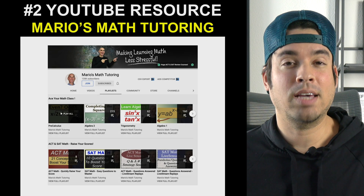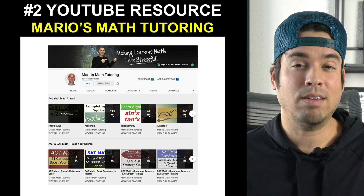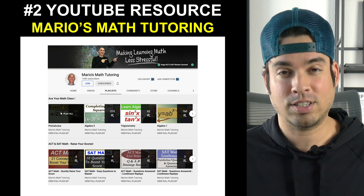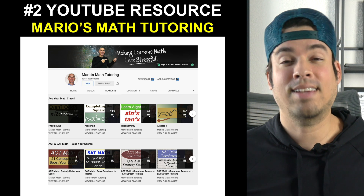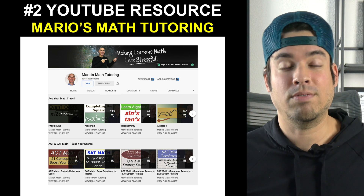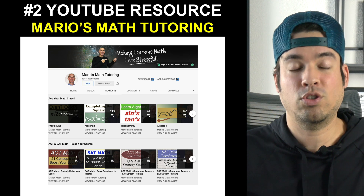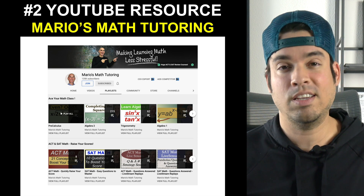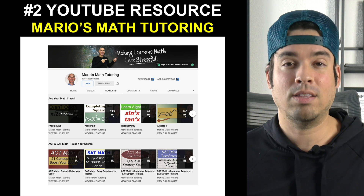Next on the list is Mario's Math Tutoring. I love this channel — this guy is also from Michigan, just like me. He has a lengthy series of videos and playlists all targeted towards SAT math, and if you like his teaching style I highly recommend it.